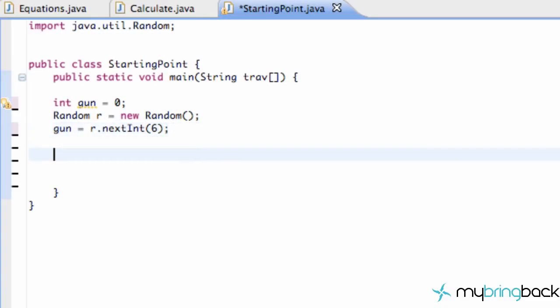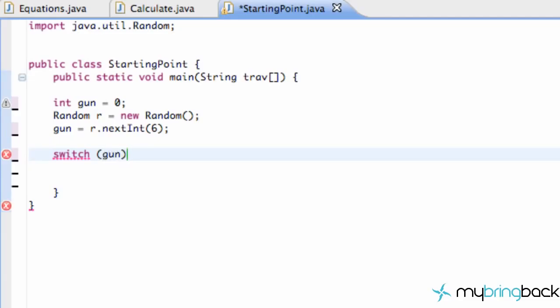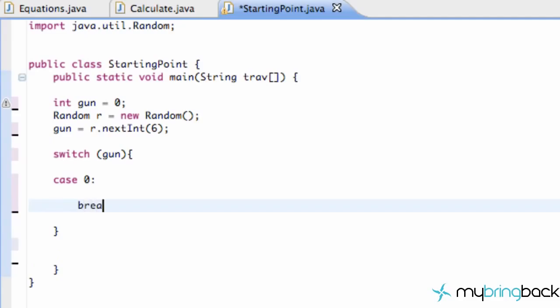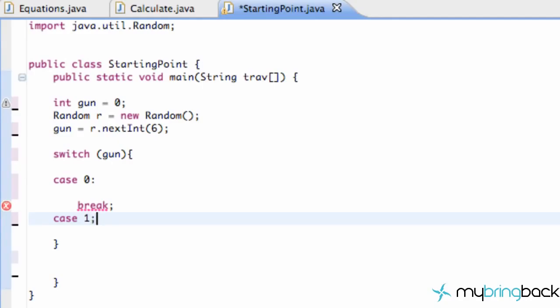What we're going to do is set up a switch. What a switch allows us to do is give it a parameter that we're looking for, such as gun. Actually, gun needs to be in parentheses here. Then we're going to add some brackets. And here are different cases. So we can say case 0, because we took out that plus one. We're going to do a break statement here. I'll explain what these all are in a second. But this is kind of the format of the switch case.